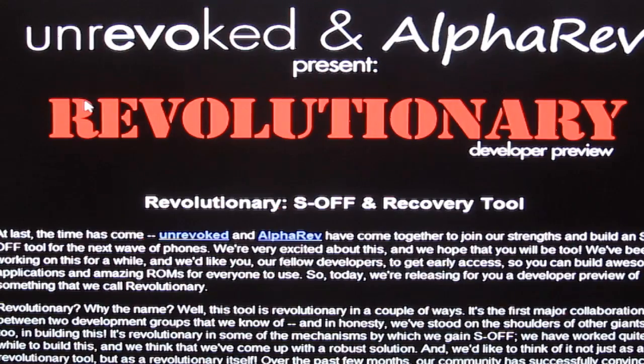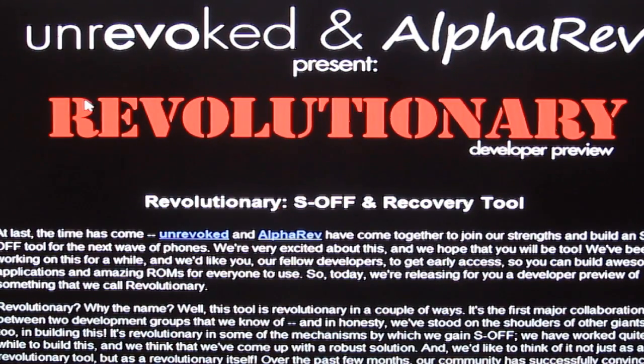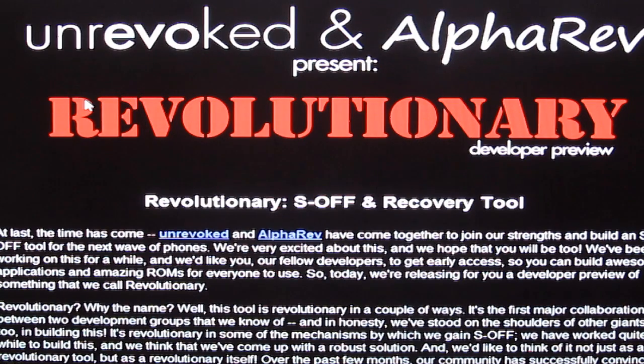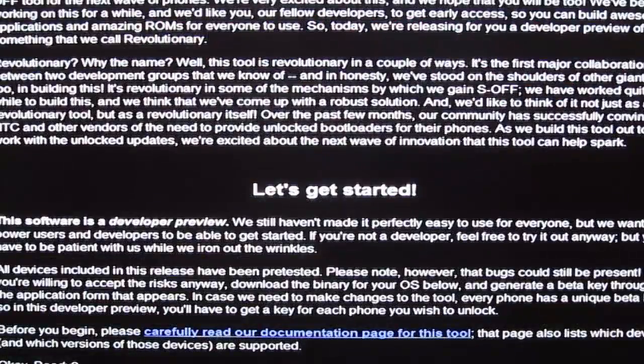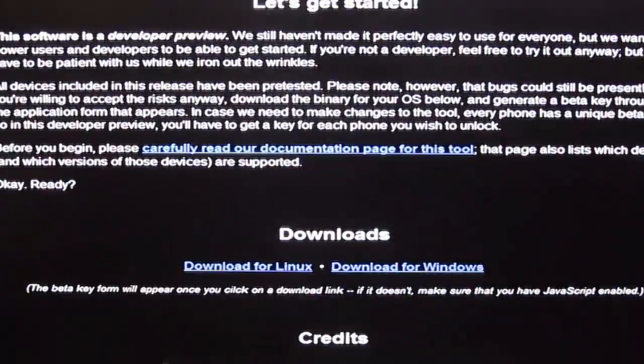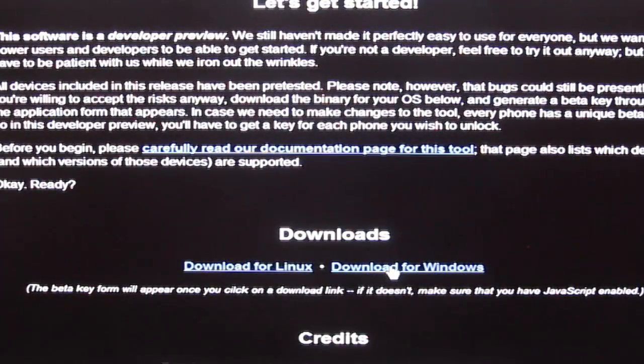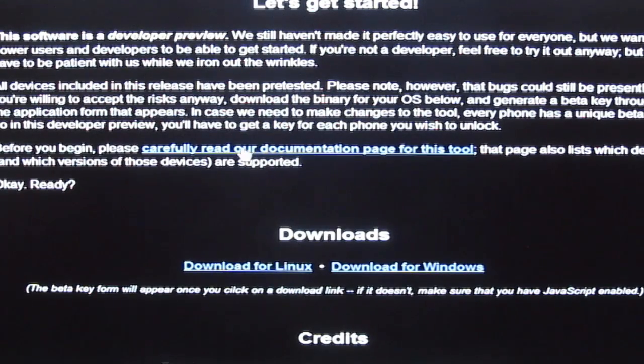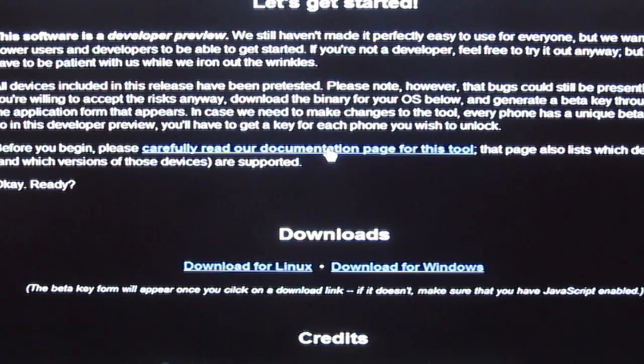So what are you going to need for this S off business? Well you're going to need to get yourself to revolutionary.io website and download the Windows or Linux program. Then head over to the instruction page here just to make sure you don't go wrong, but I'll talk you through exactly what you need to do.